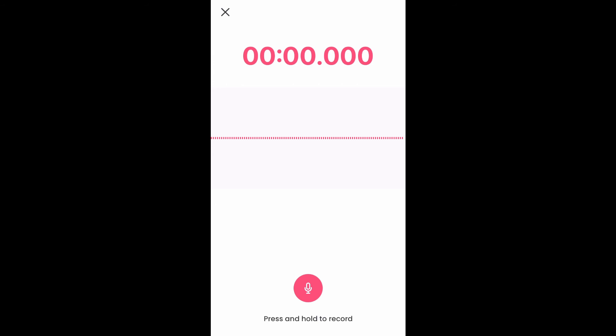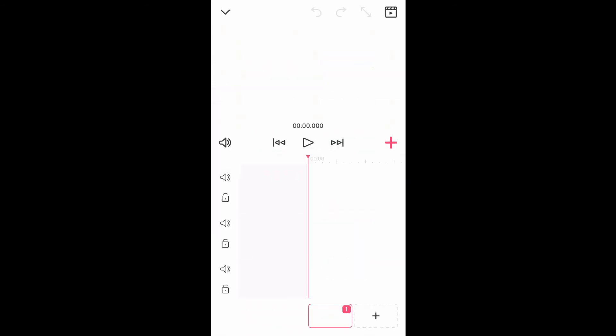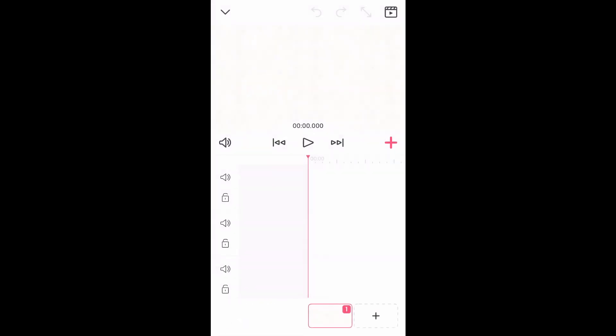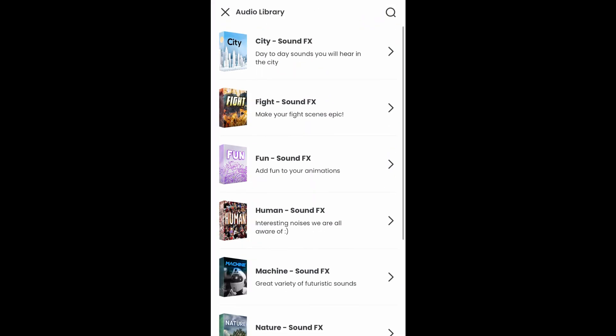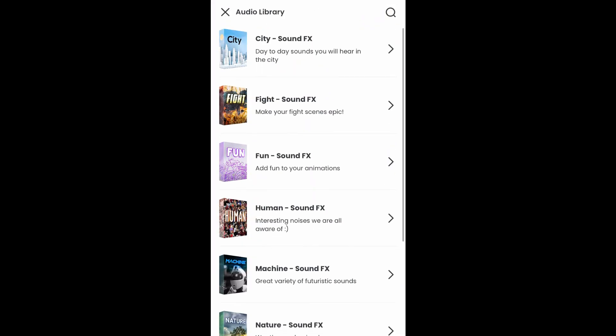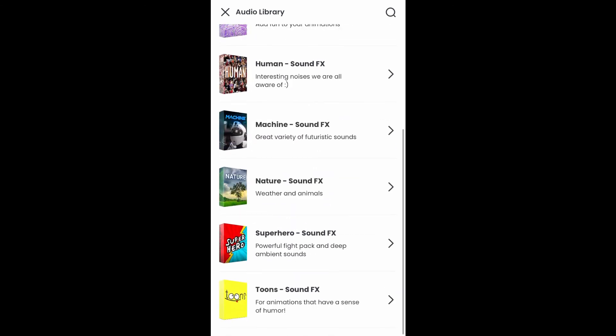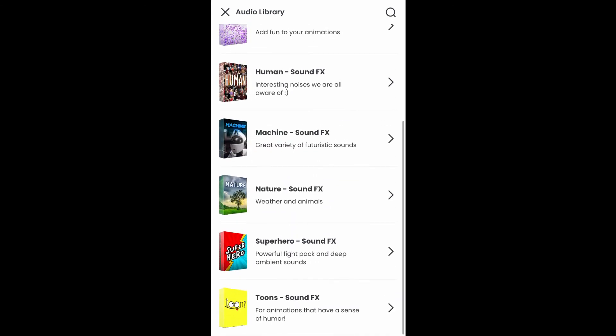You can also tap on the first option, audio library. From here, you'll be able to download sound effects that you can use.